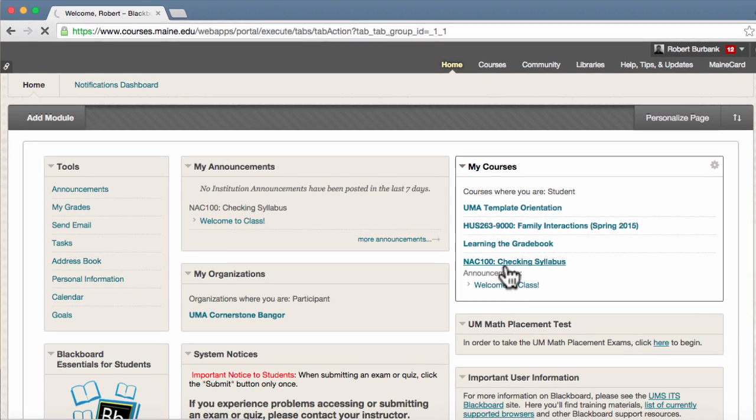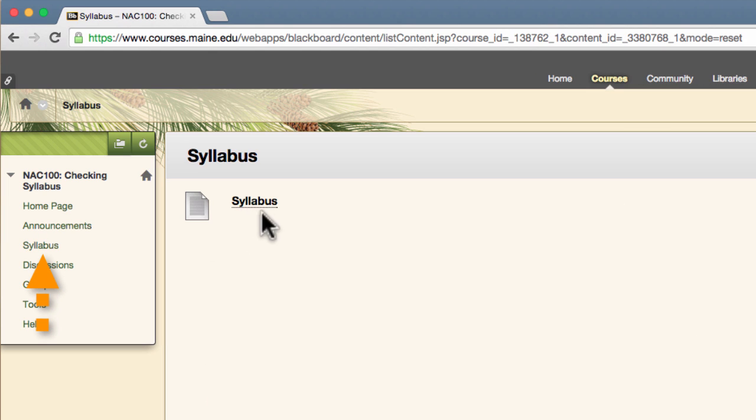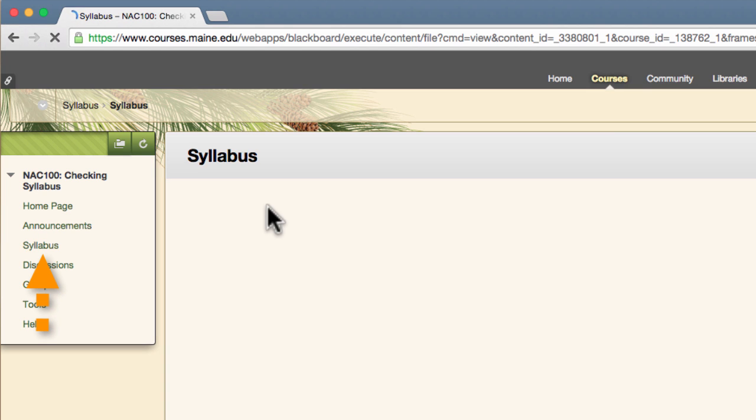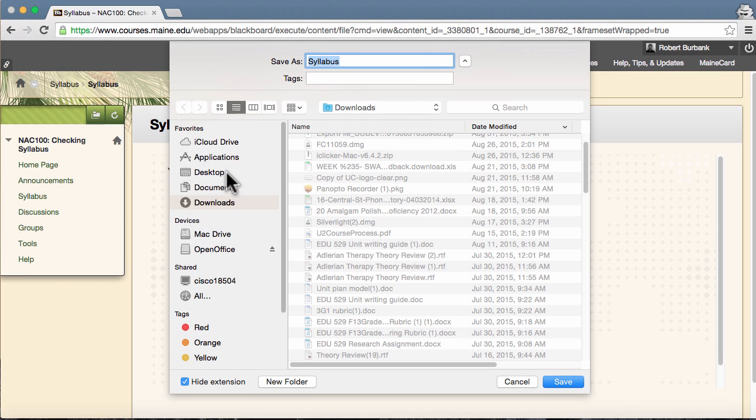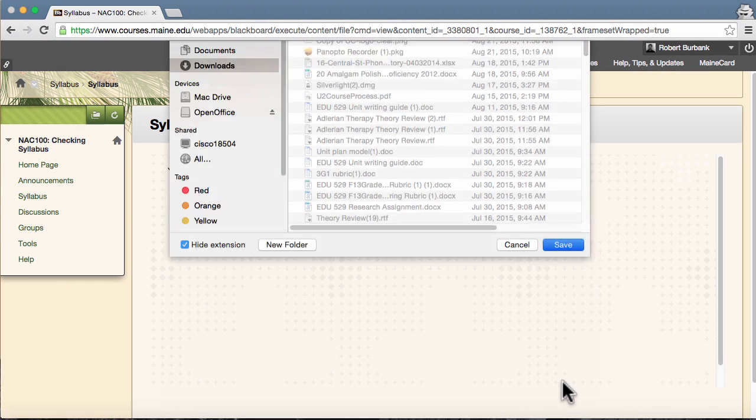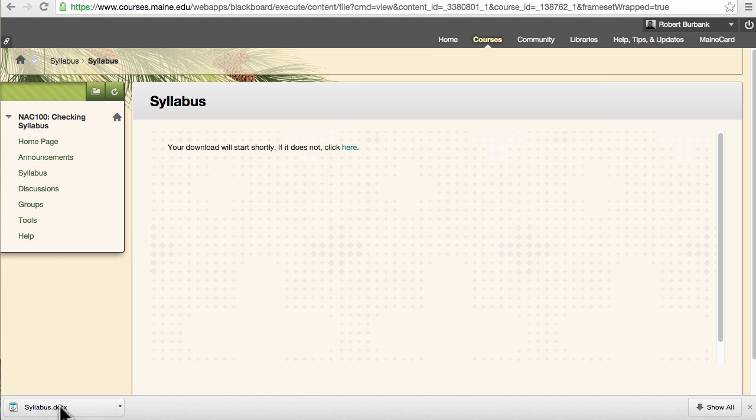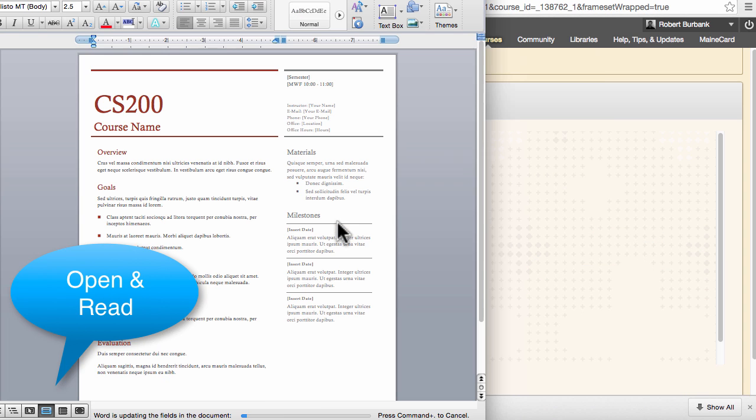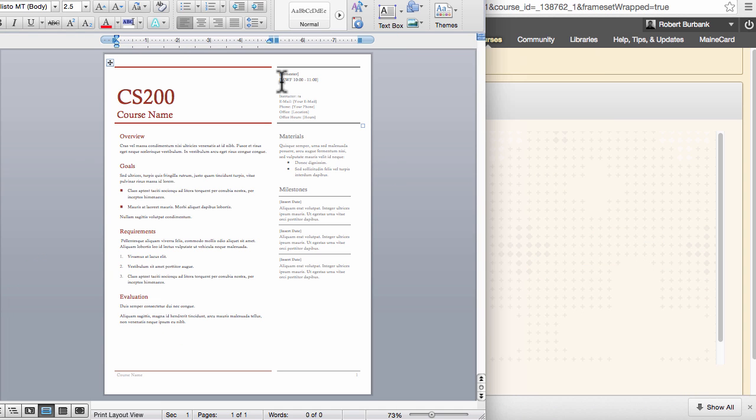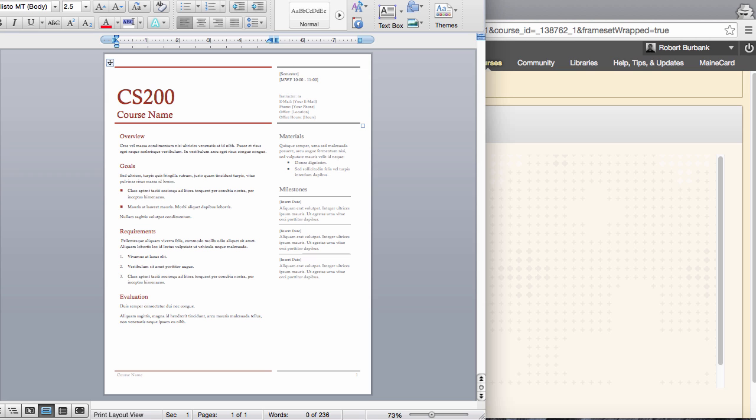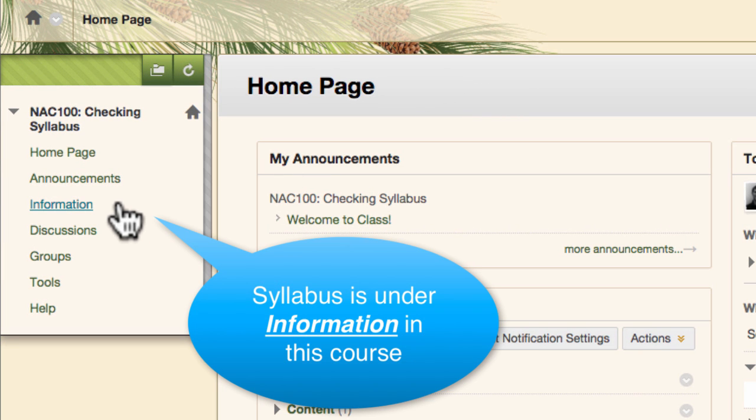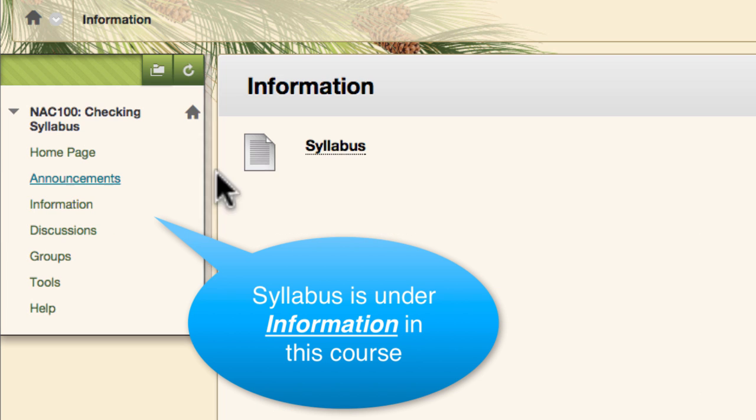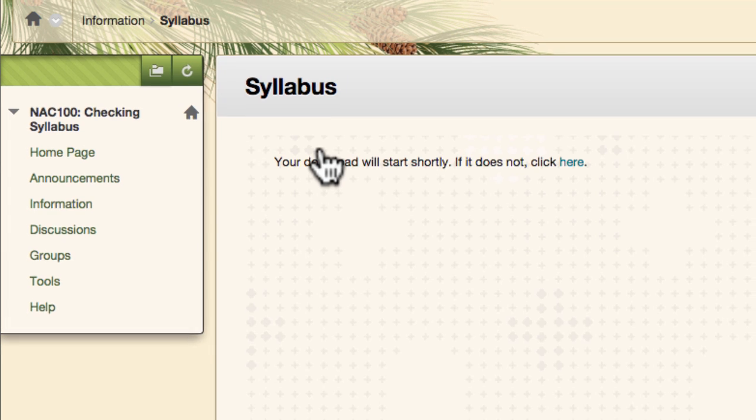Reading your syllabus is a critical first day activity. The information presented in the syllabus will set the expectations of the course for the rest of the semester. You will likely be referring back to the syllabus throughout the semester. Finding the syllabus in the course could be as easy as clicking on a page titled Syllabus. Alternatively, the syllabus may be stored on another page in the course. Click around if you are unable to locate it.